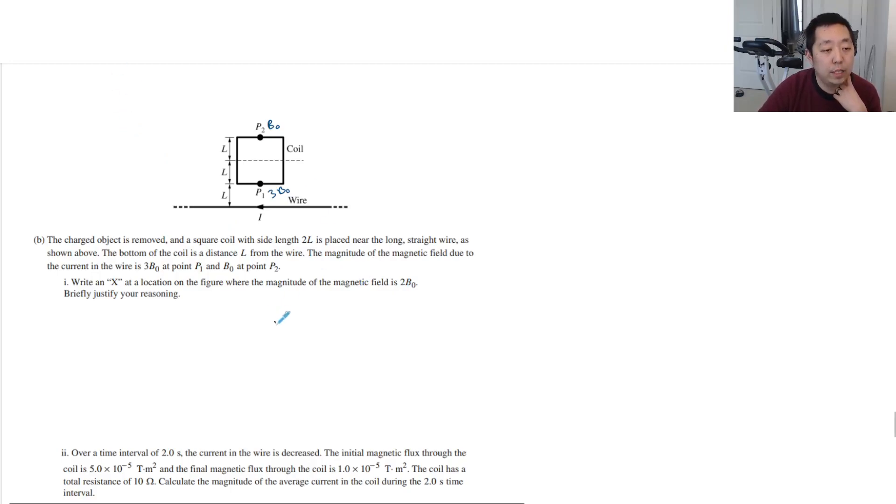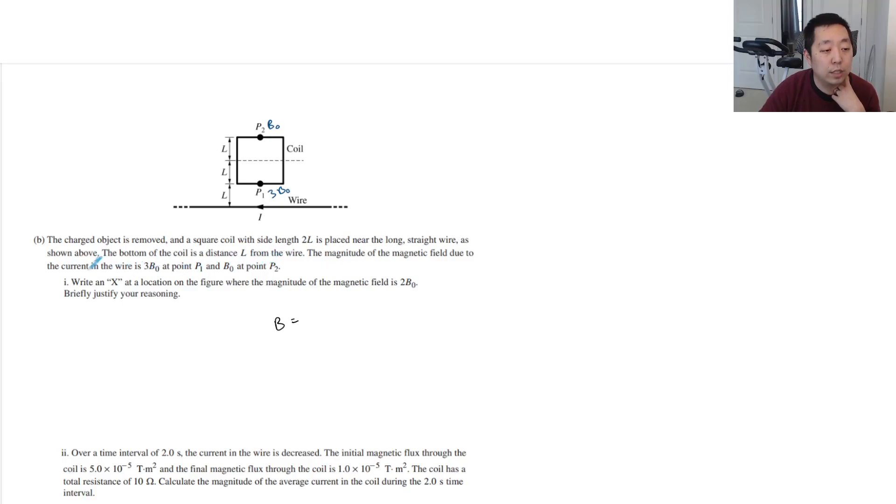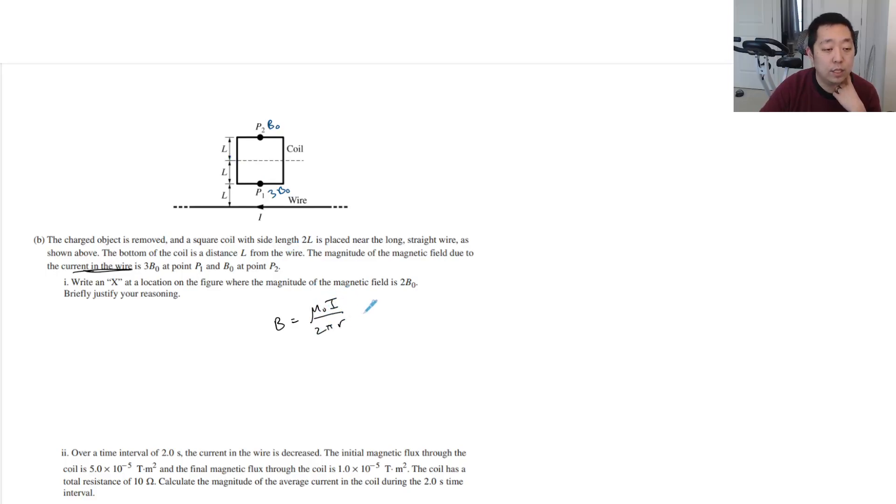Well, the magnetic field is caused by the current in the wire. It's not in the coil. Okay, so B is mu-naught I over 2 pi r. So let's think about this.